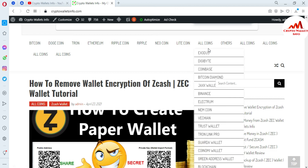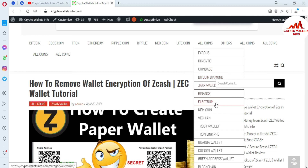Just go to the website — there are options already available: Exodus, Coinbase, Bitcoin Diamond, Jax Wallet, Binance, Electrum, Namecoin, WeChain, Trust Wallet, Tron Link Pro, Guarda Wallet, Coinomi Wallet, Green Address Wallet, Blockchain, and more. Just go to Google and type CryptoWalletsInfo.com to get information about all cryptocurrency wallets. We'll meet again in a new video — bye bye.